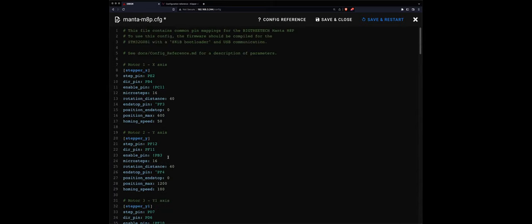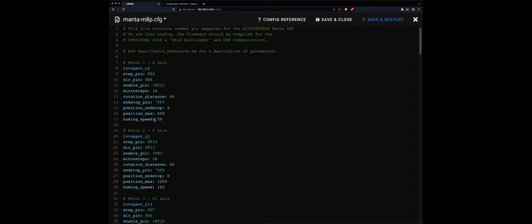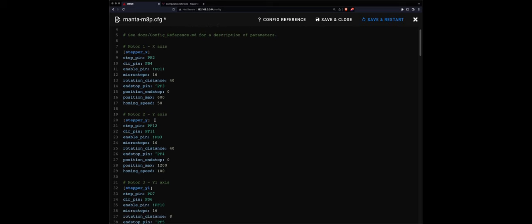That's it. So I just wanted to share this video - how to set up the Klipper configuration file for the Manta M8P for the motors, for X-axis, Y-axis, and Z-axis, and the extruders. And that's it. Hopefully it was clear. Please leave a like, leave a comment if you have any, and share the video. I'm going to see you next video, bye bye, thanks.